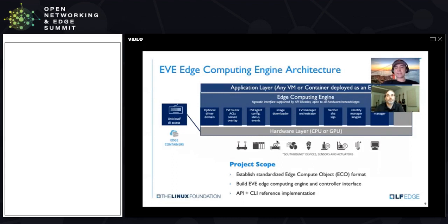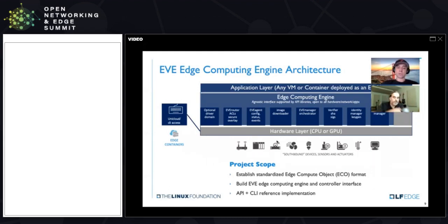The closest analogy in the existing space would be VMware's ESX or ESXi. It's basically something that you deploy on edge nodes — could be a small computer, could be as small as a Raspberry Pi. Typically it's a computer the size of Intel's NUC that's attached to some kind of equipment and does data acquisition and processing.